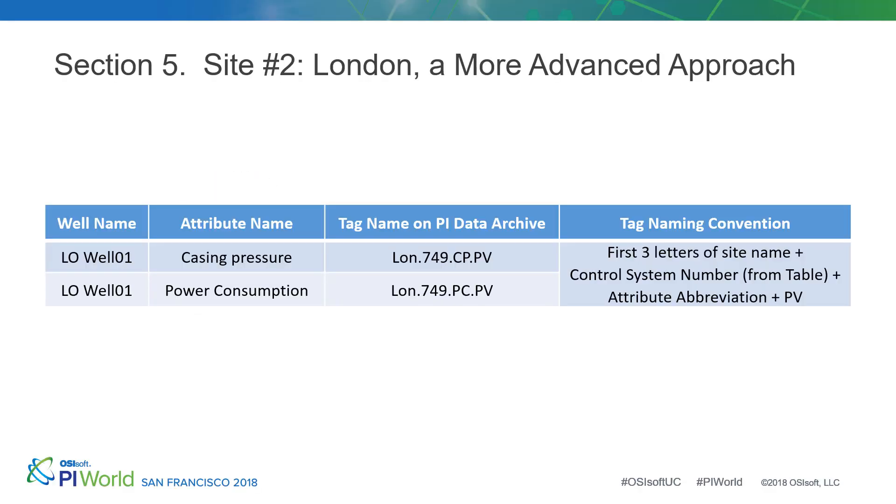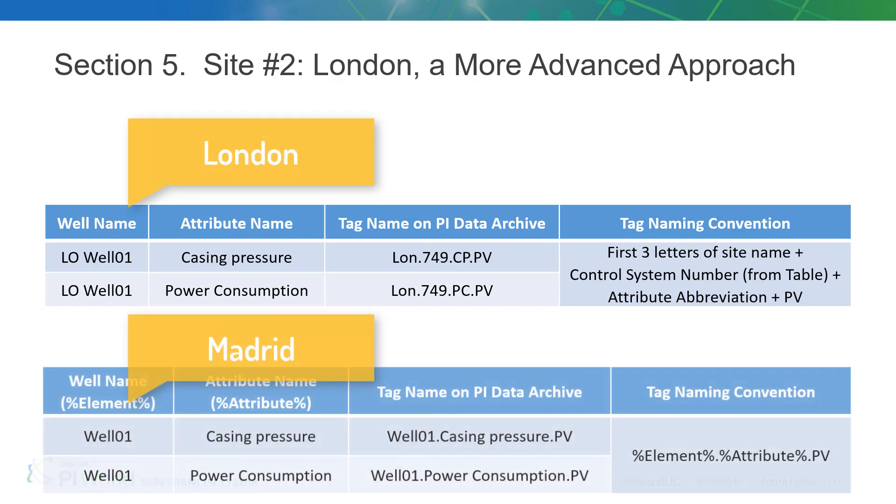Let's build out our London site now. We can see a few differences off the bat. For one, the well names are different as they start with the first two letters of the site, LO.